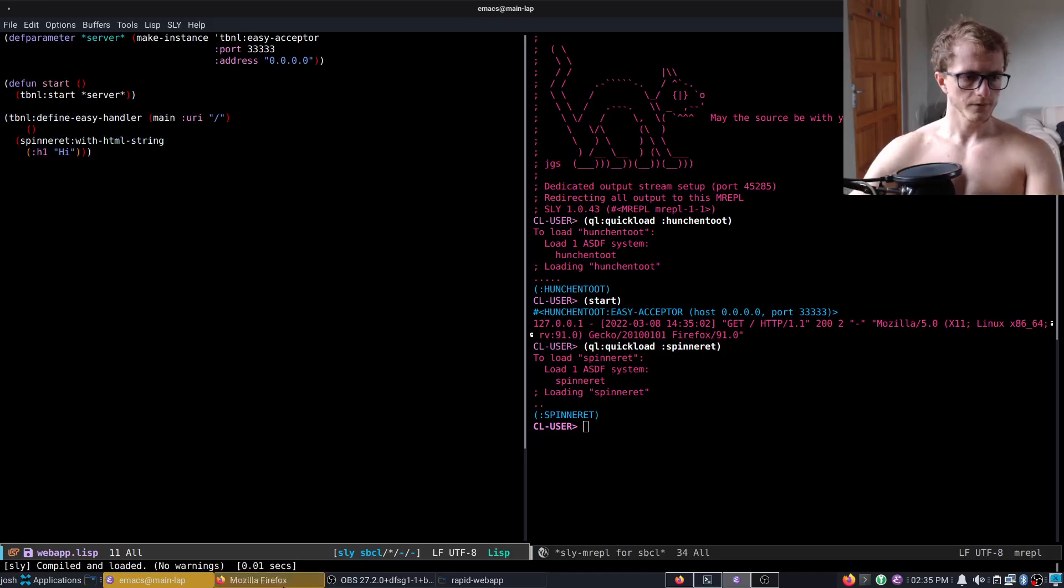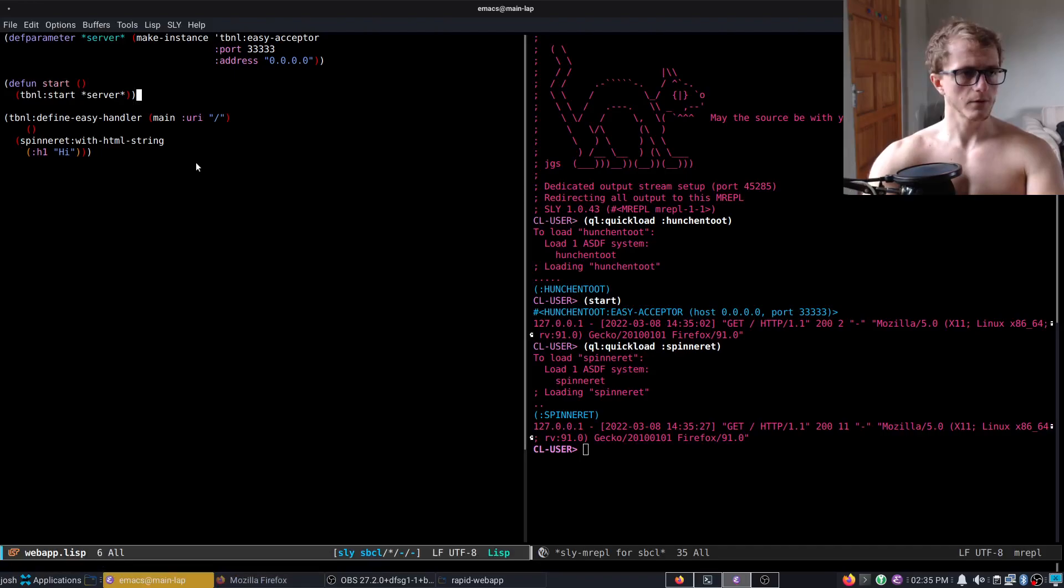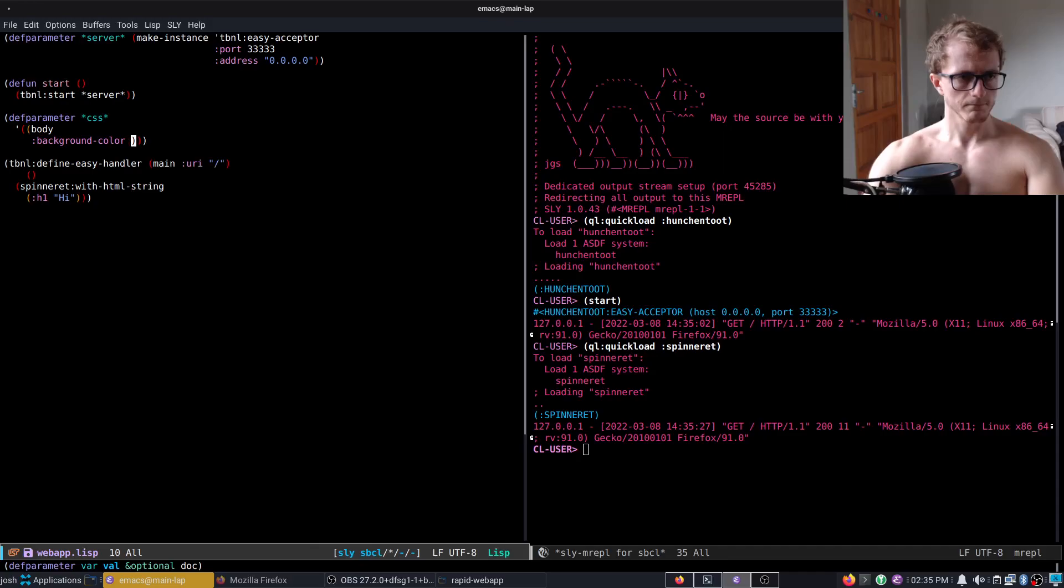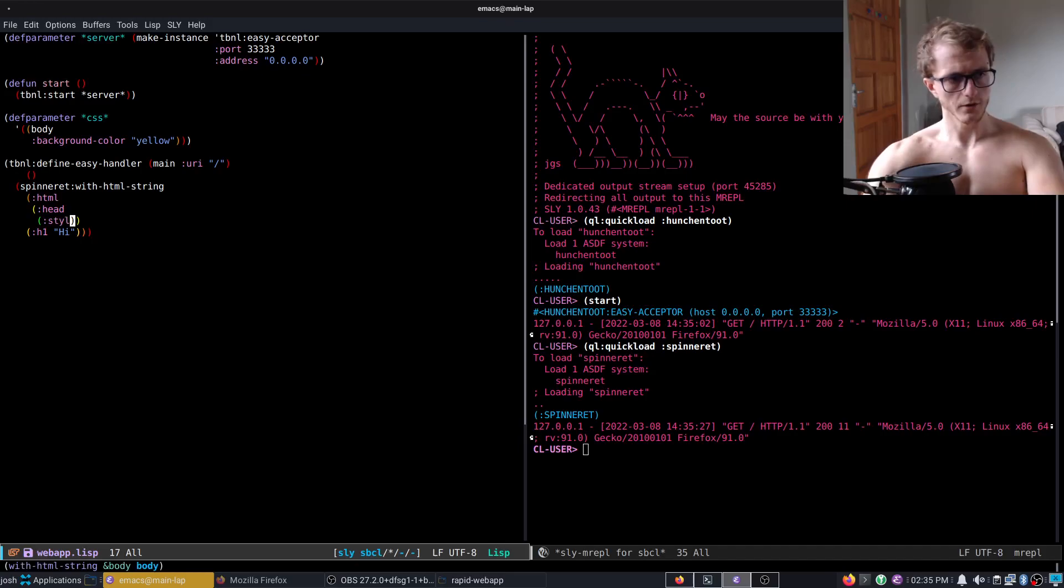Yeah, and then maybe we can add CSS as well. What is it, style, apply spinneret, oh, class.